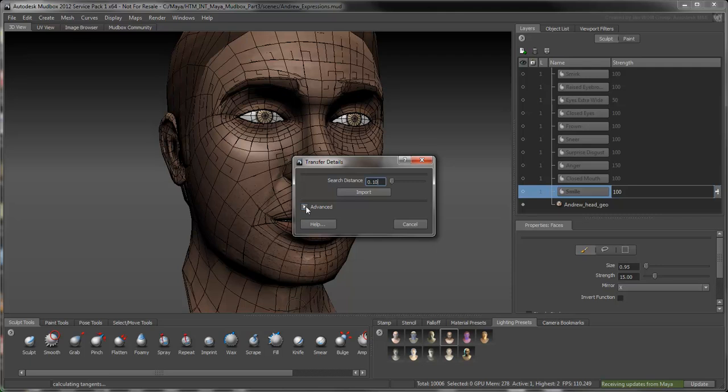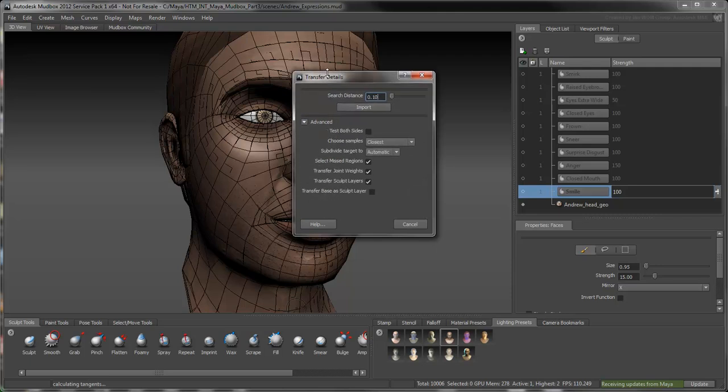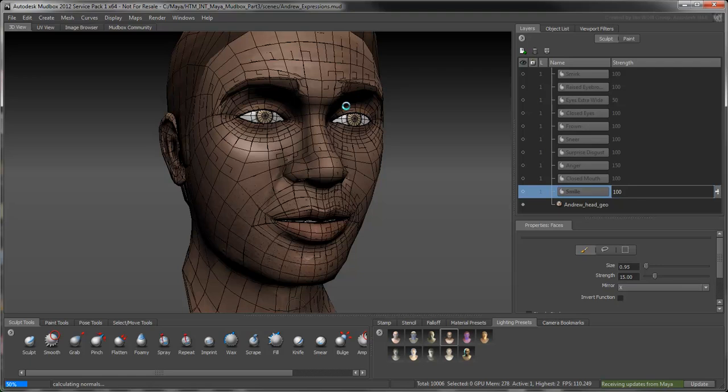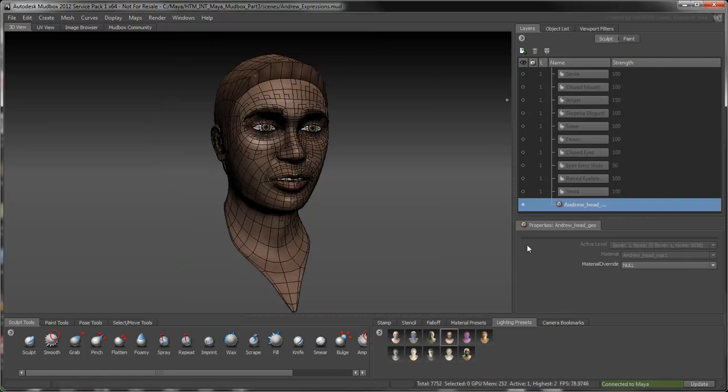In cases where transferring details becomes tricky, such as small crevices, the Select Missed Regions option will identify these problem areas so you can clean them up afterwards. Leave the remaining options at their default value and click Import. Andrew's head is now updated with its new topology definition.